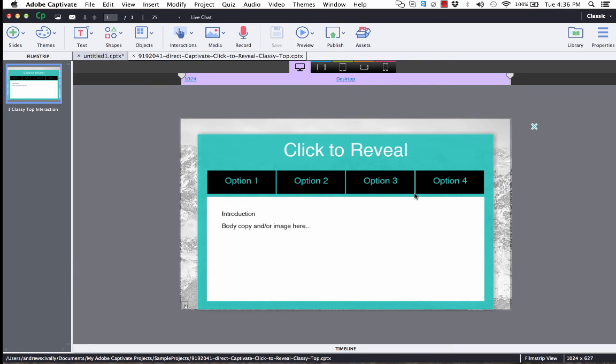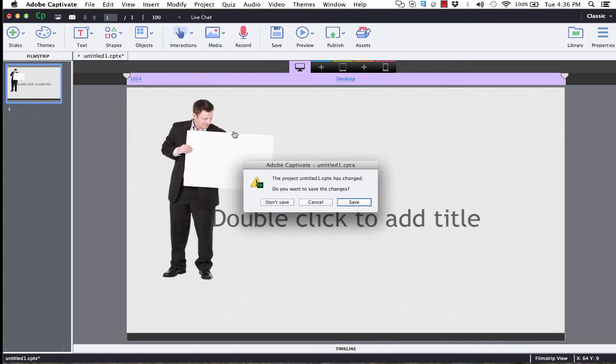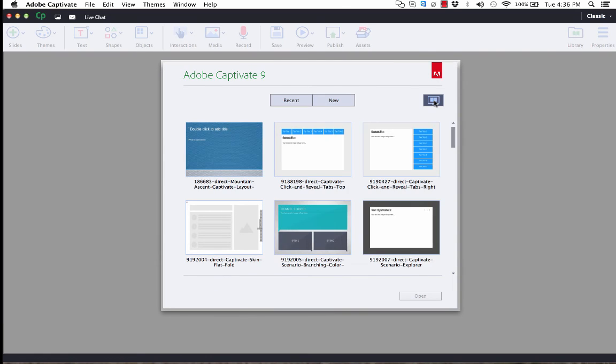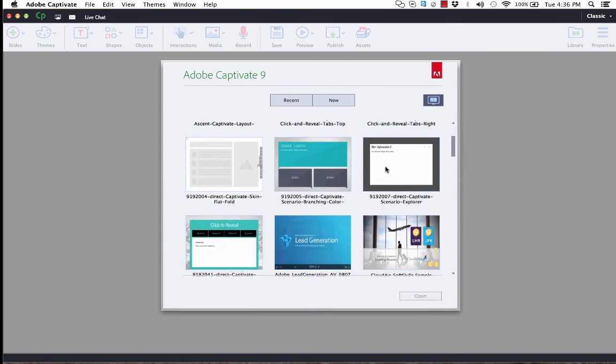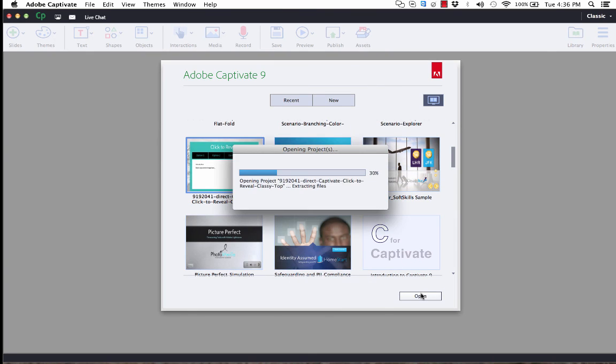Now, there's also another way to open up the CPTX files that you downloaded. Now, if we go back here to the Welcome screen, you can click this button right over here, and then you can see all of the asset files that you've downloaded. Is that one we downloaded earlier? You can click on that, and click open.